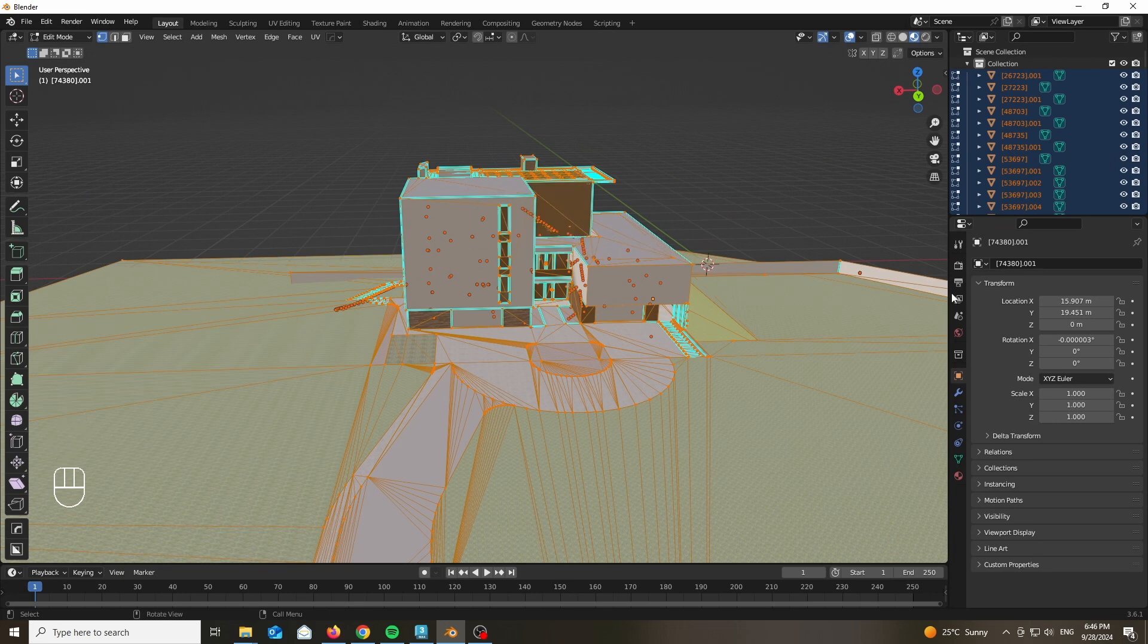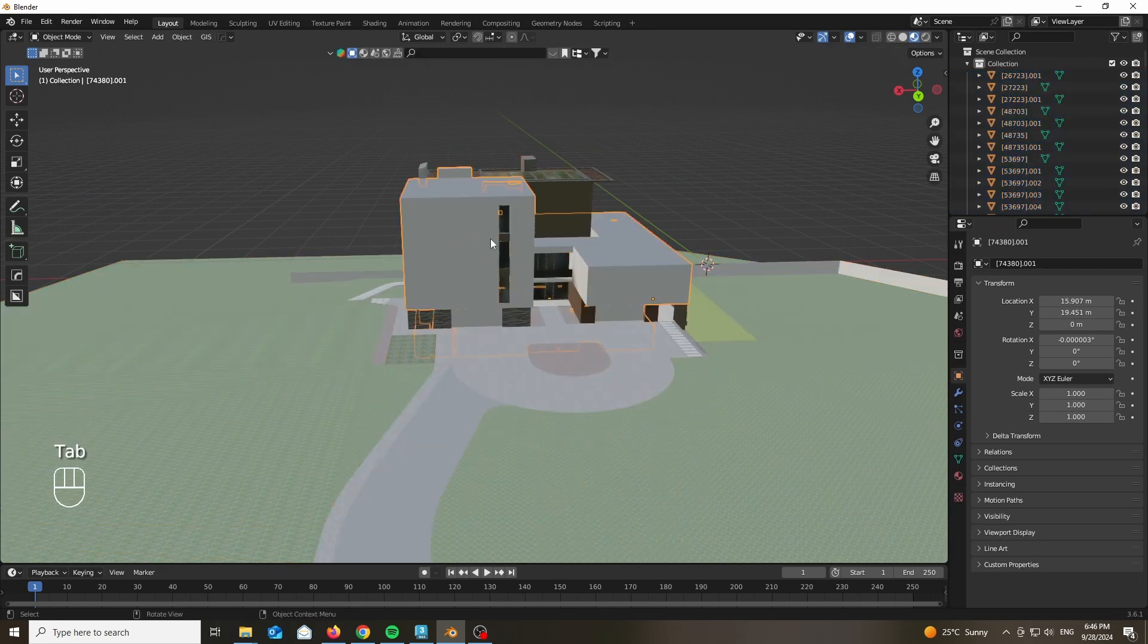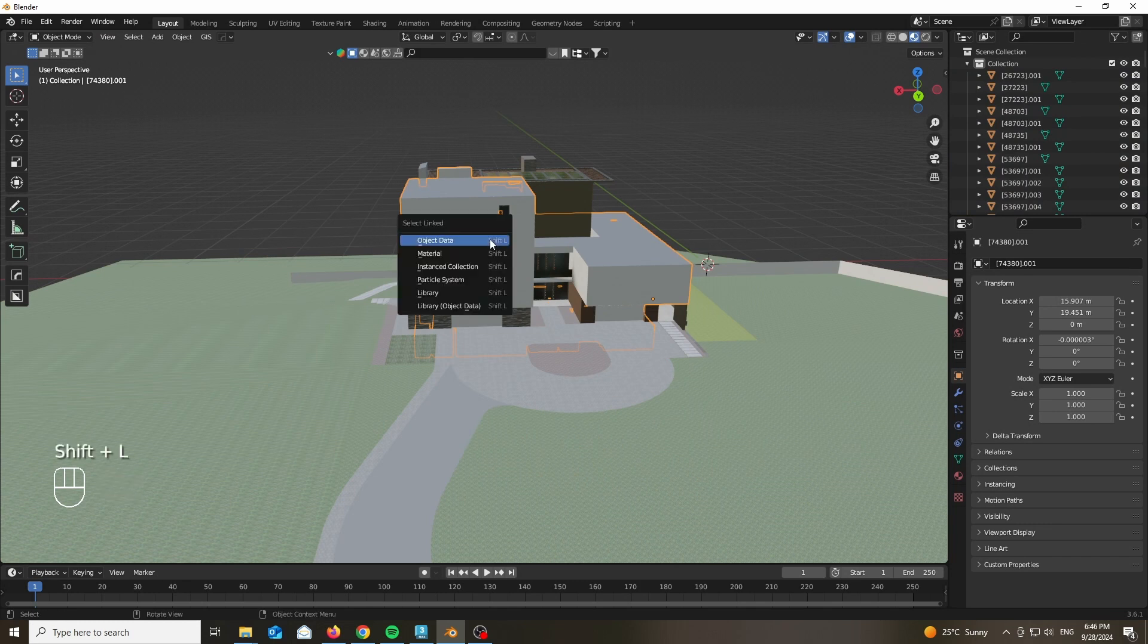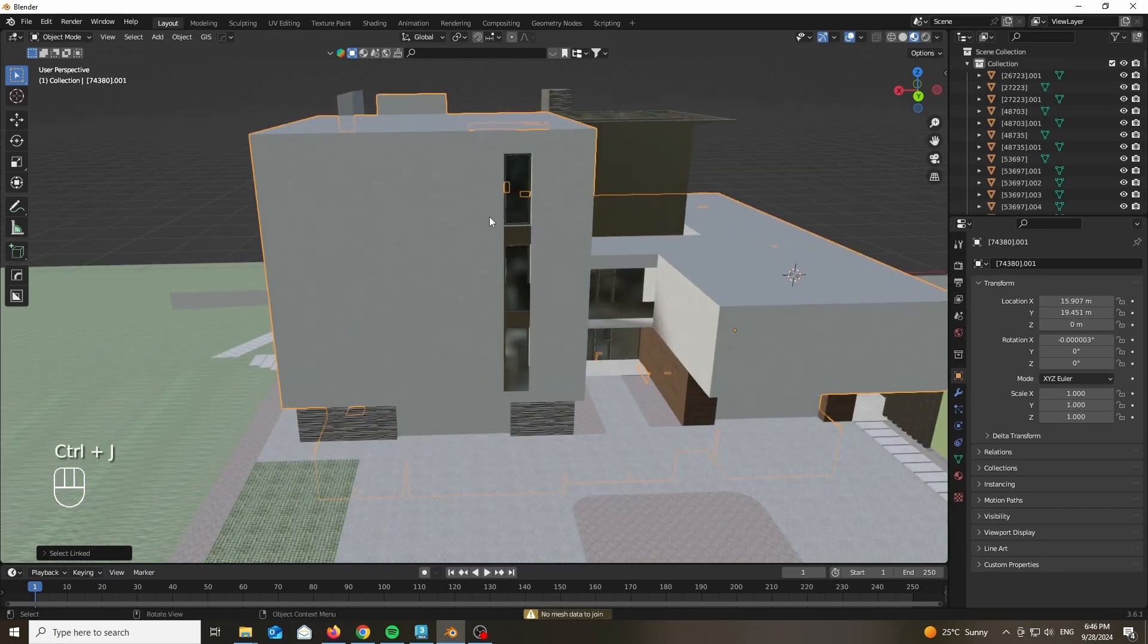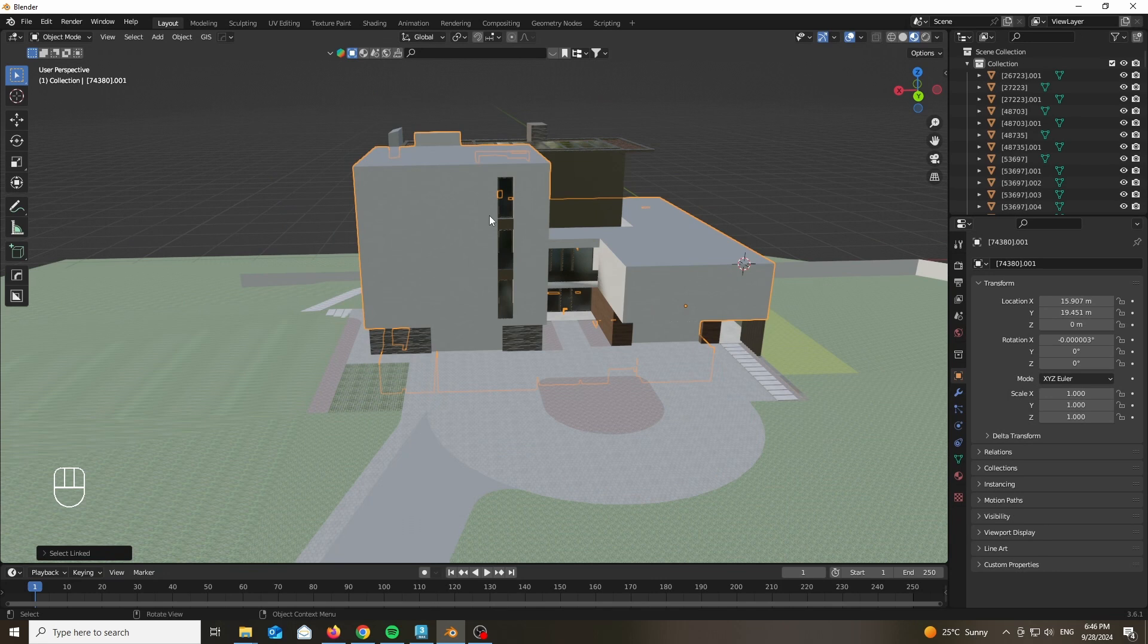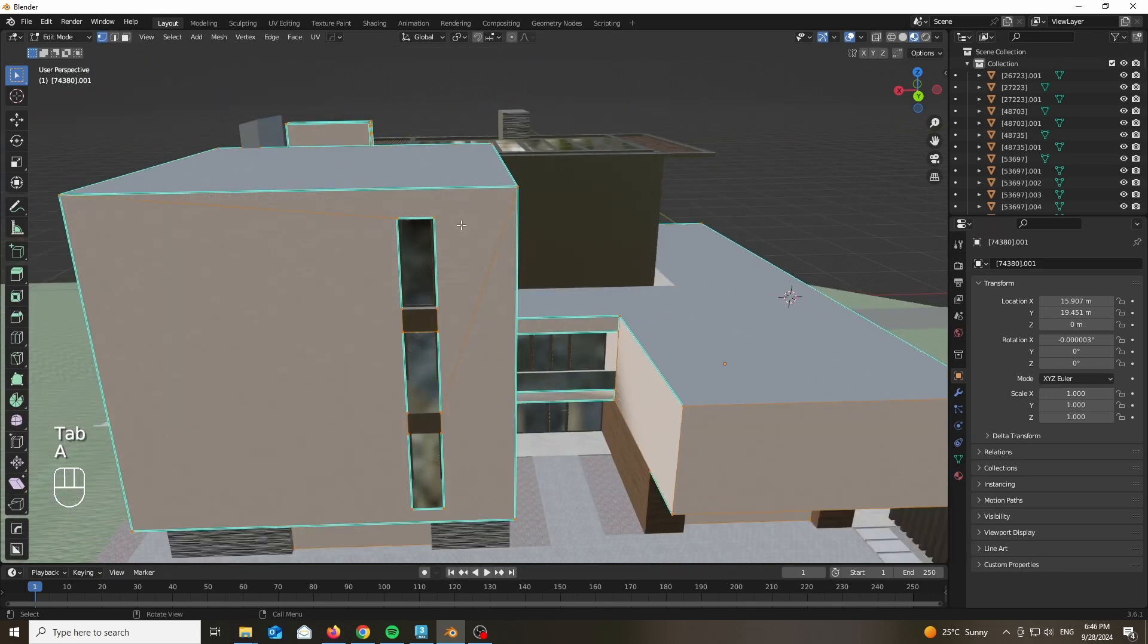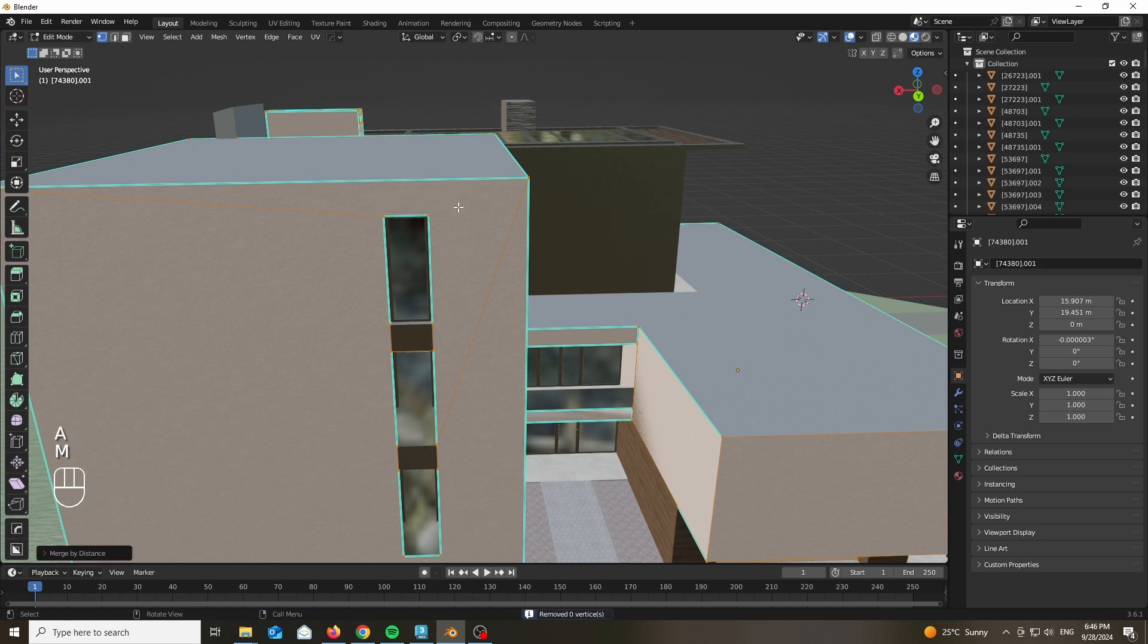The first thing you want to do is select everything and separate by material. Next, choose the most major object, press Shift L and select linked by material, then Ctrl G to join them. That way you have all of the objects that share the same material linked in a single object so you can apply modifiers or do the cleanup of the mesh.